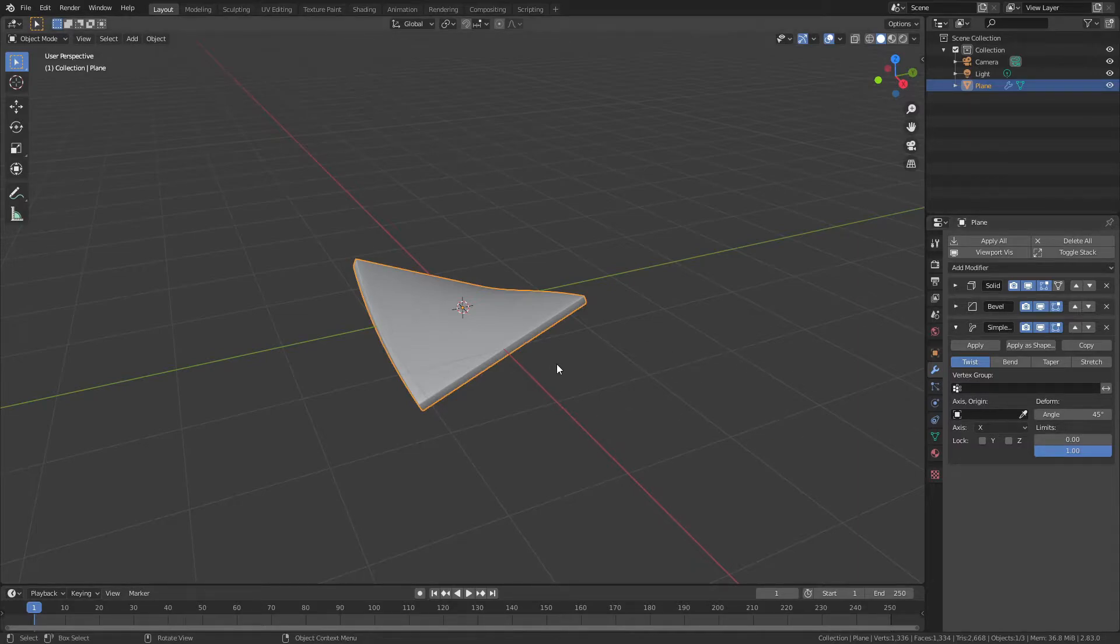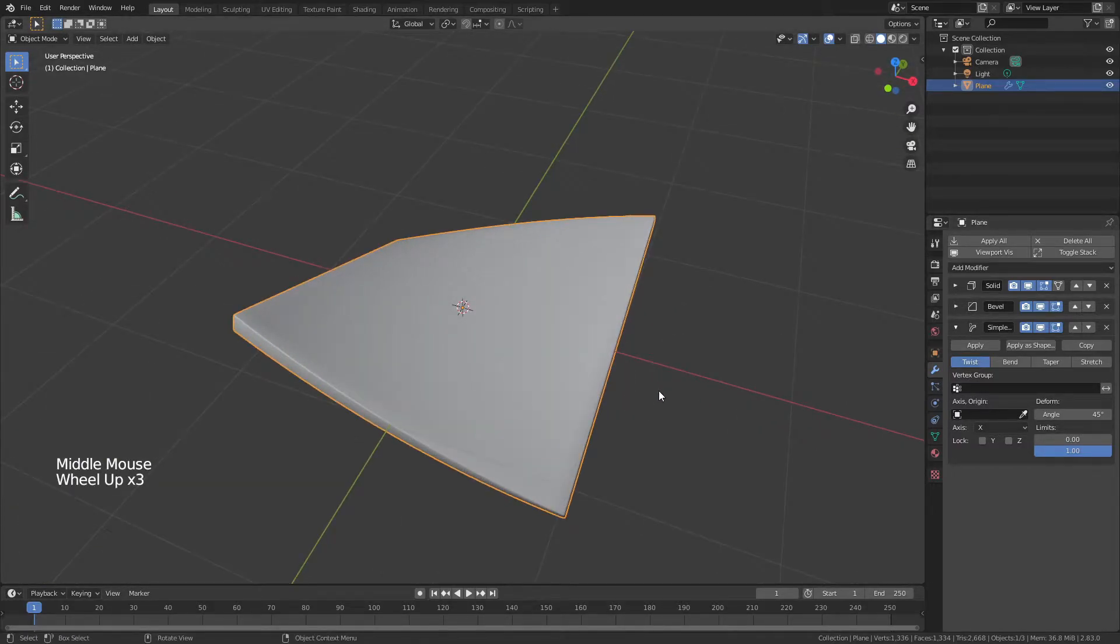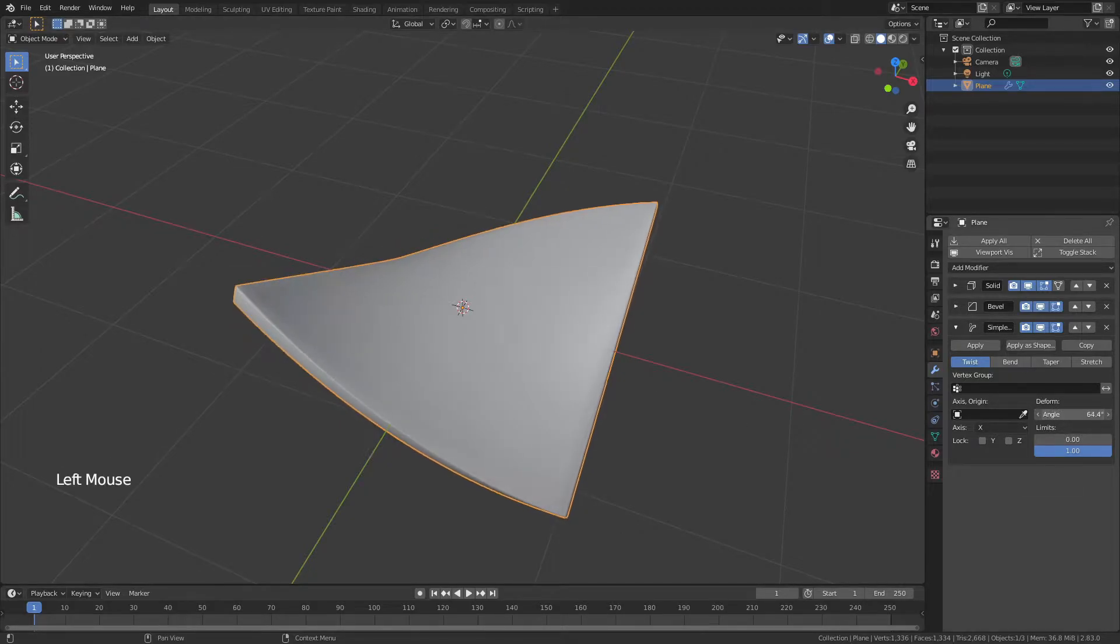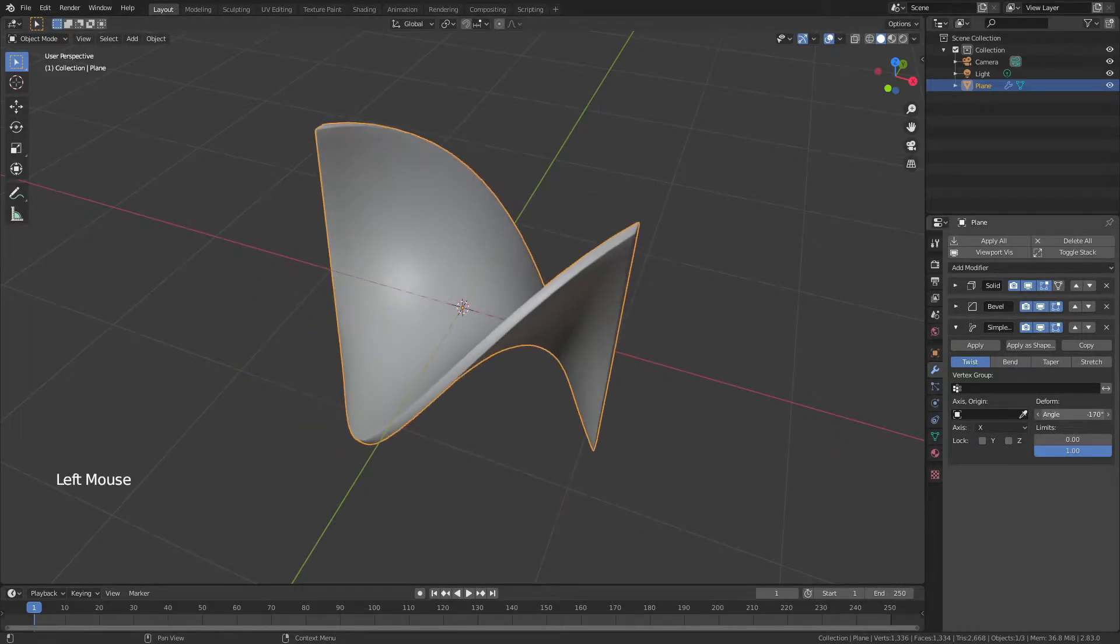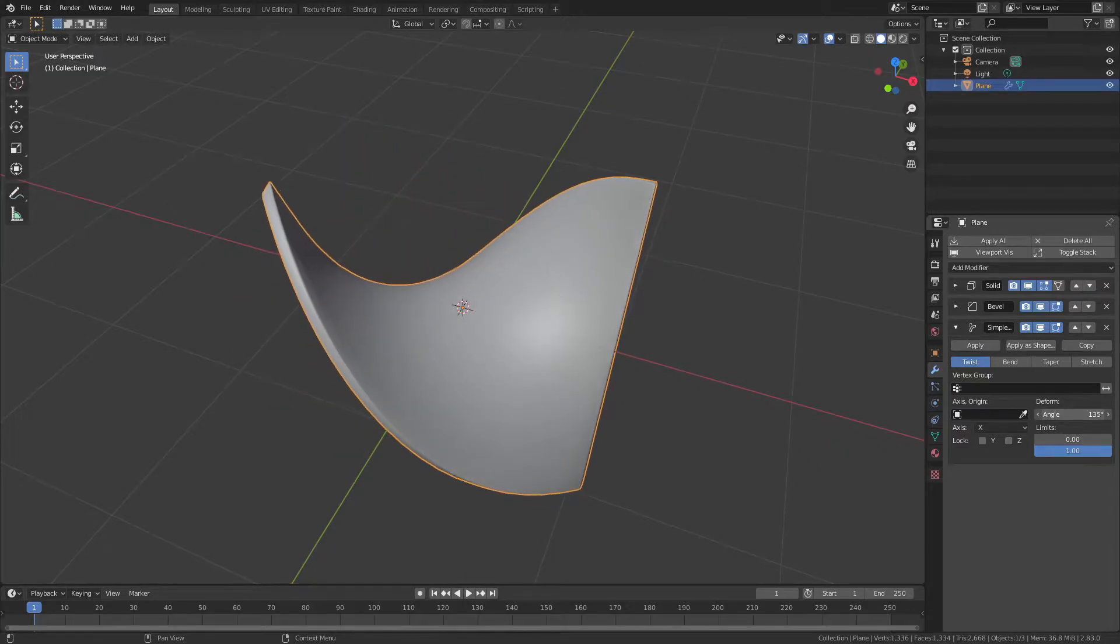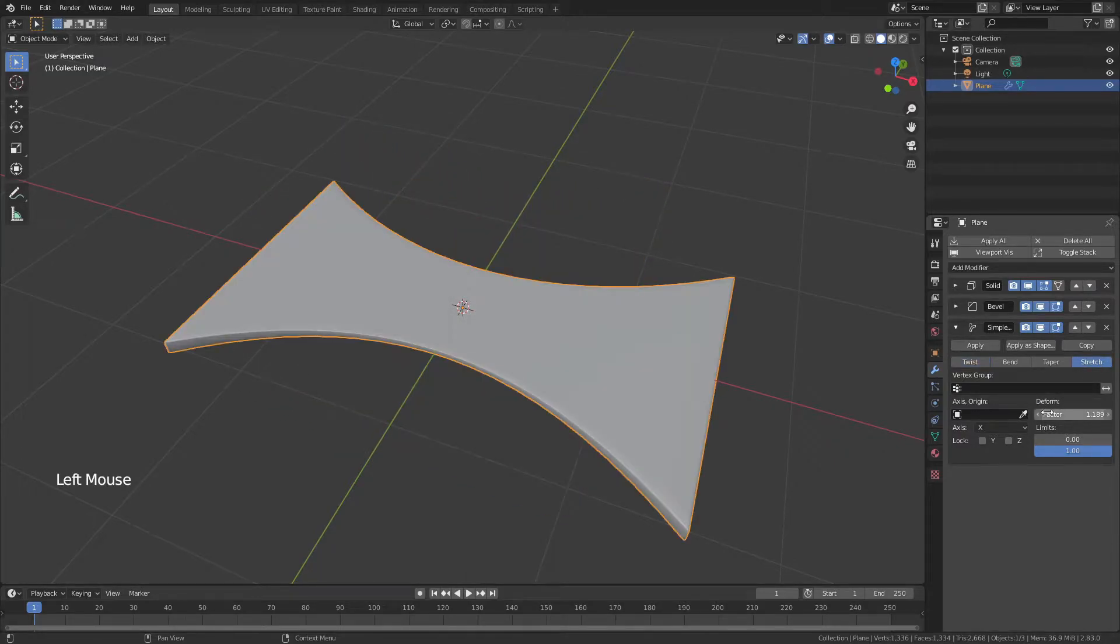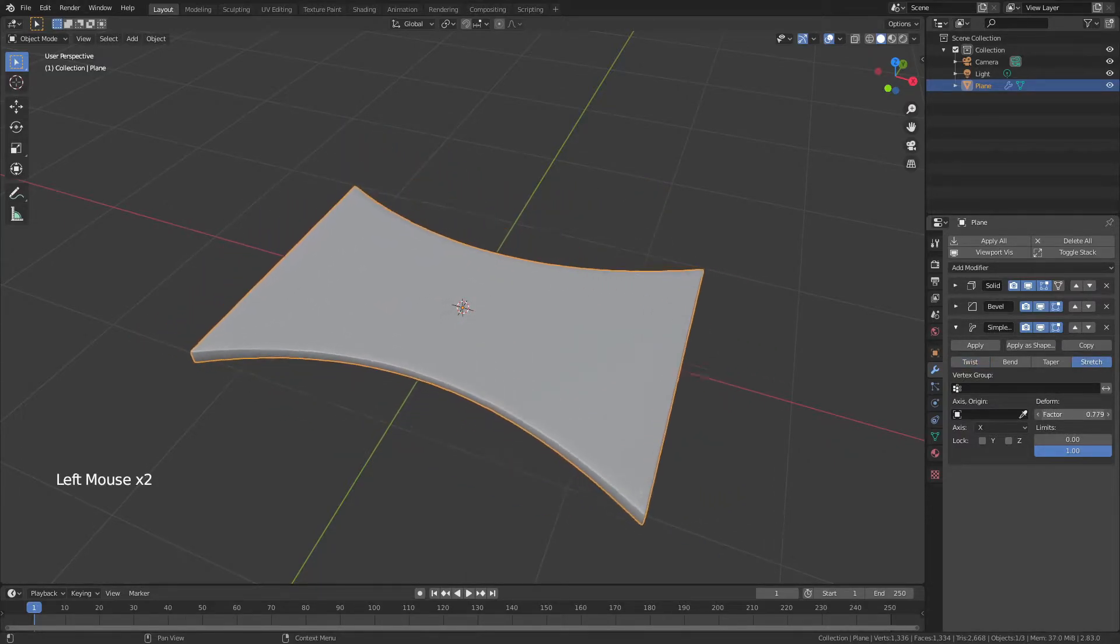Now, twist is the first option, and it comes with pretty good out-of-box settings. If I want to, I can simply drag on this angle slider, and it's going to twist. Stretch, likewise, I can simply pull on this factor, and it's going to stretch.